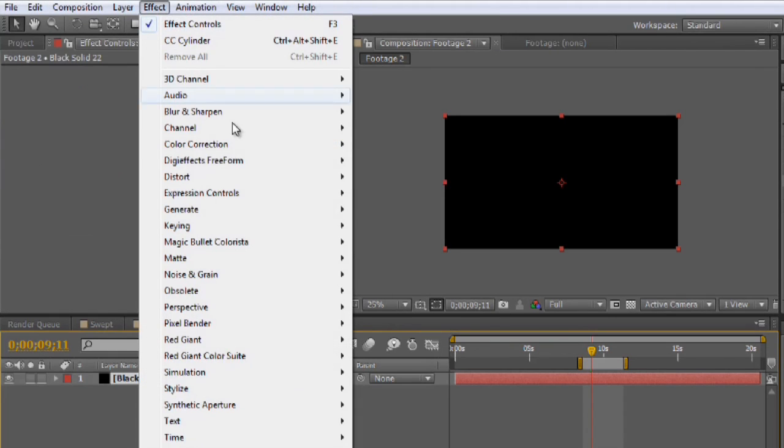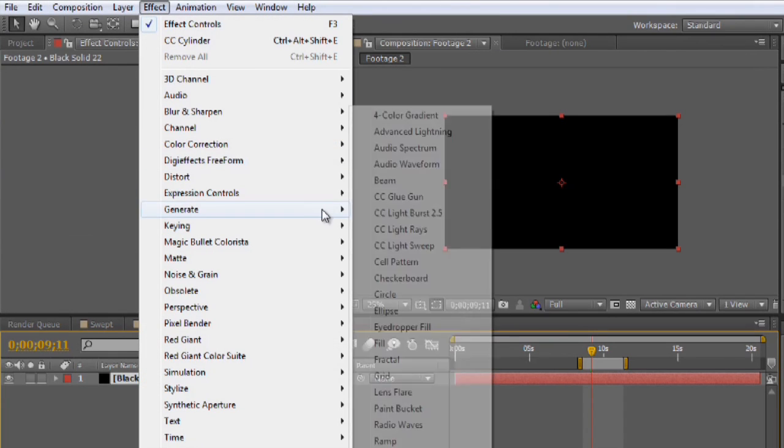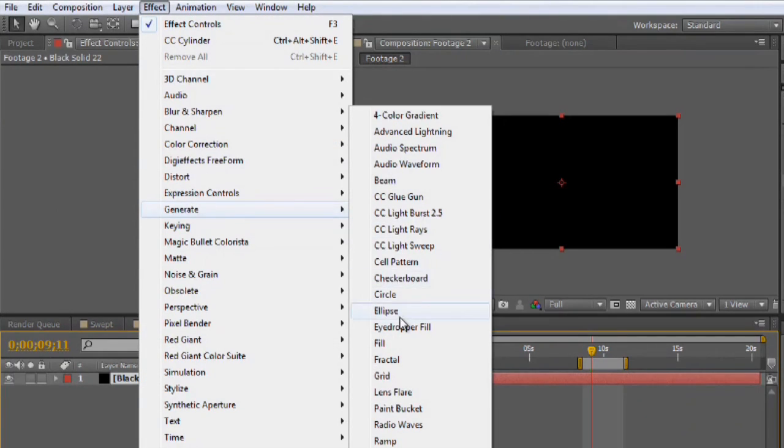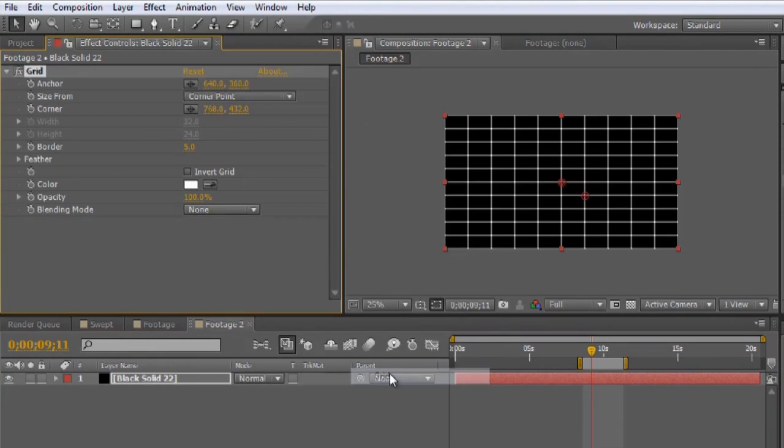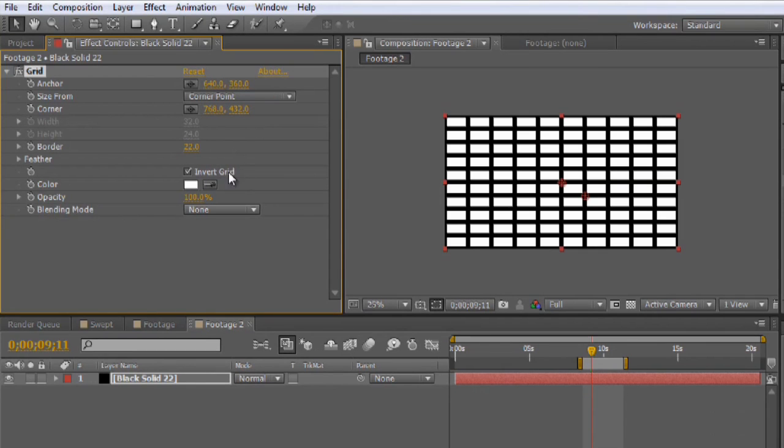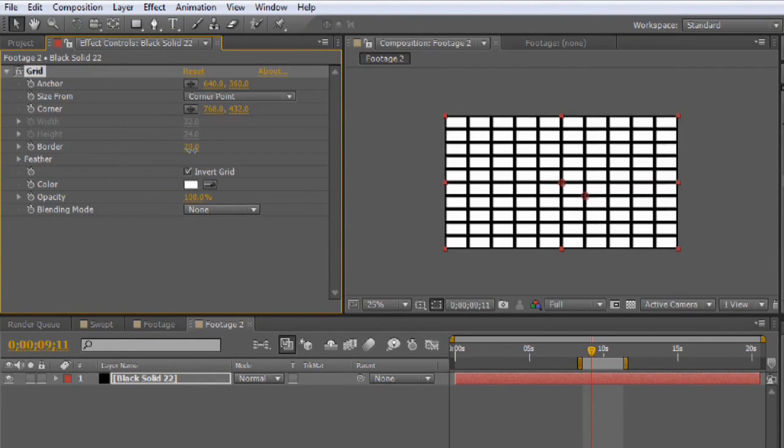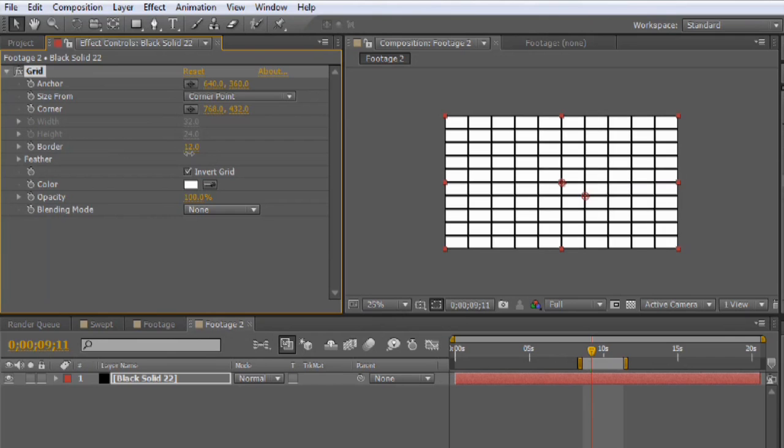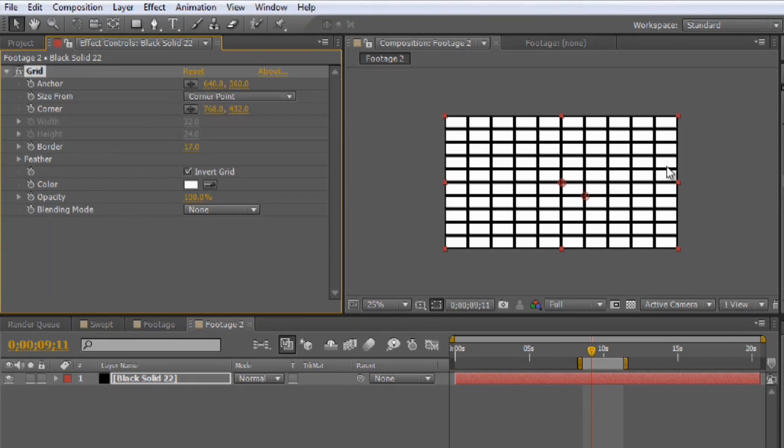And I'm going to go to Effect Generate Grid. And what I'm going to do is we'll increase the border a little bit. I'm going to invert the grid. So it's kind of like the Japanese rice paper kind of look.